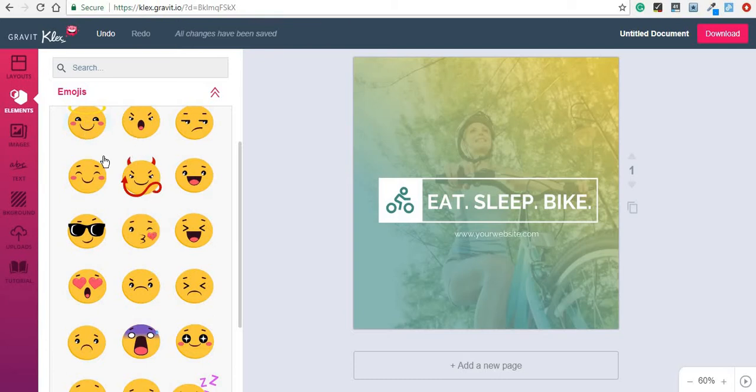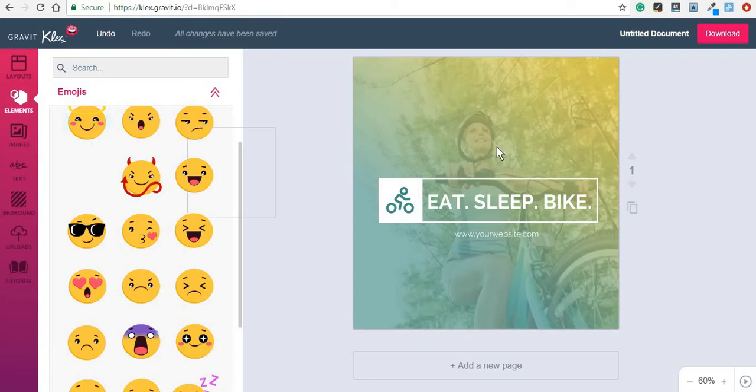So if you will see a similar image on another website, you will definitely know that they have been created with this website. However, the advantages are that again, it's free and very simple to use.